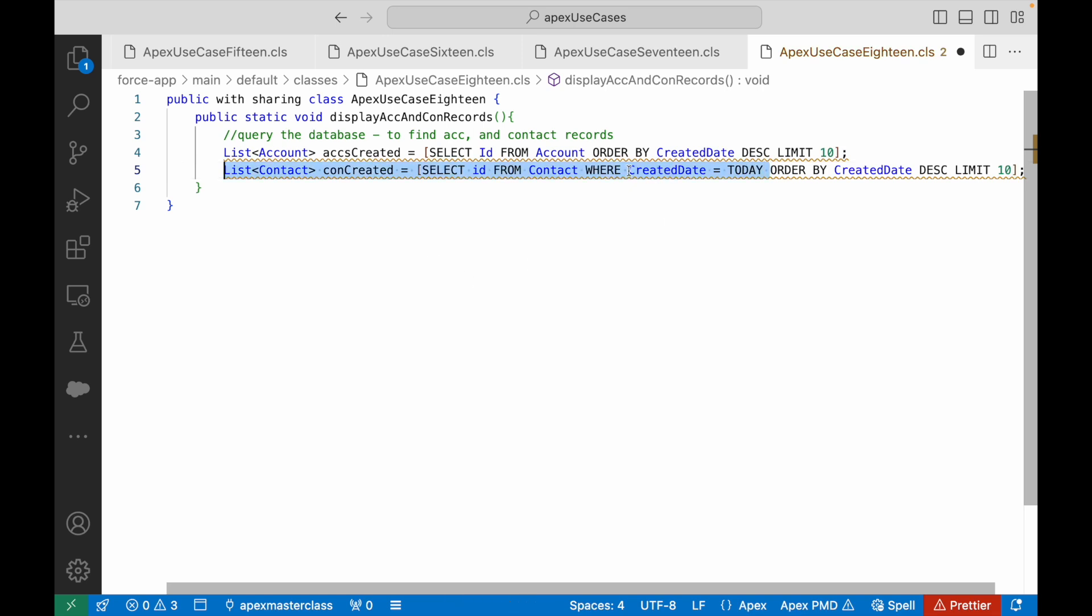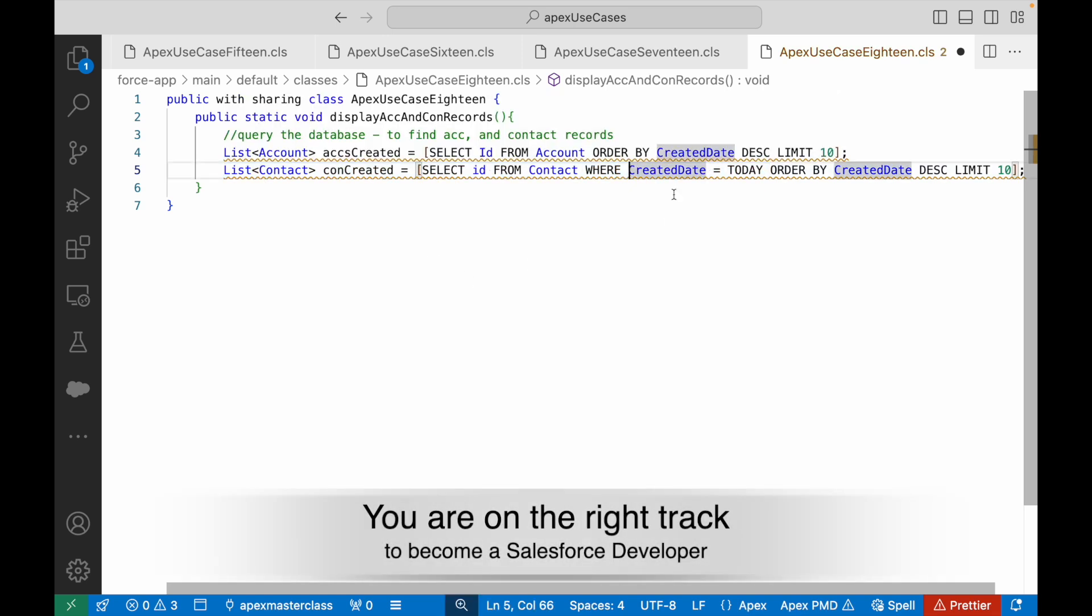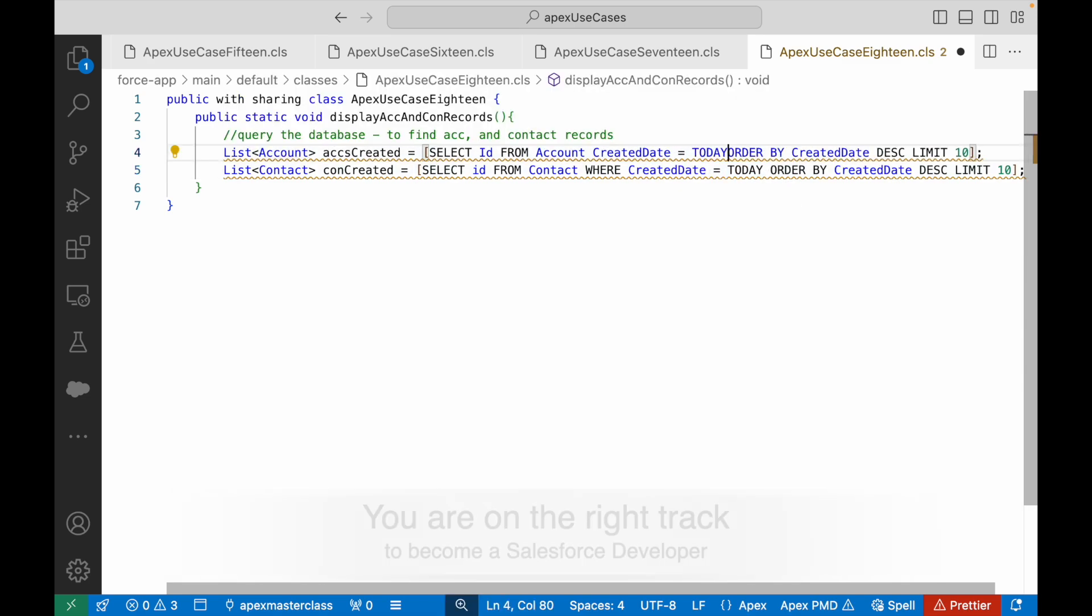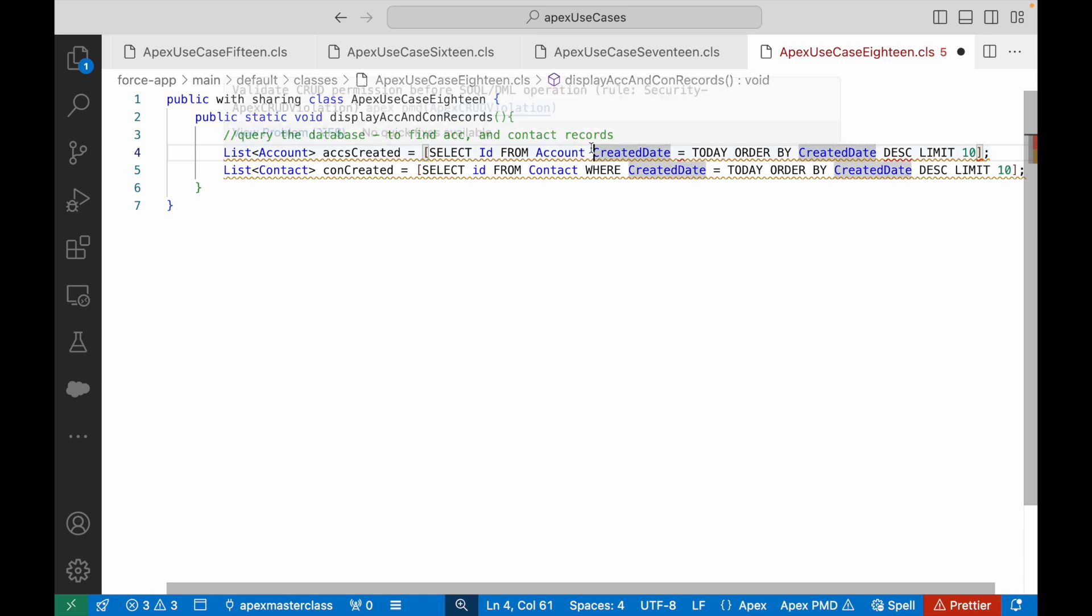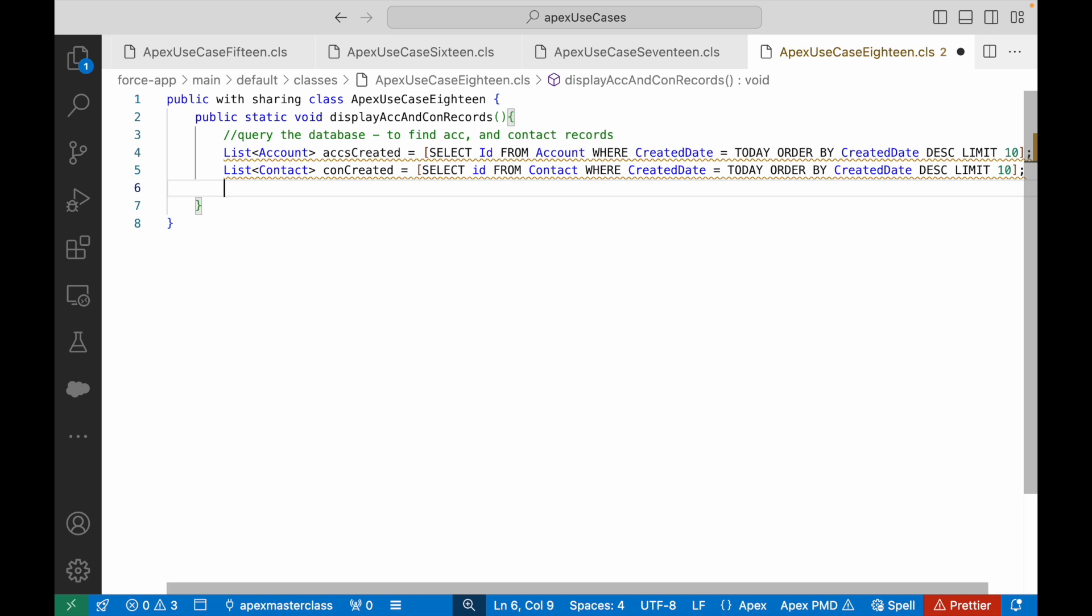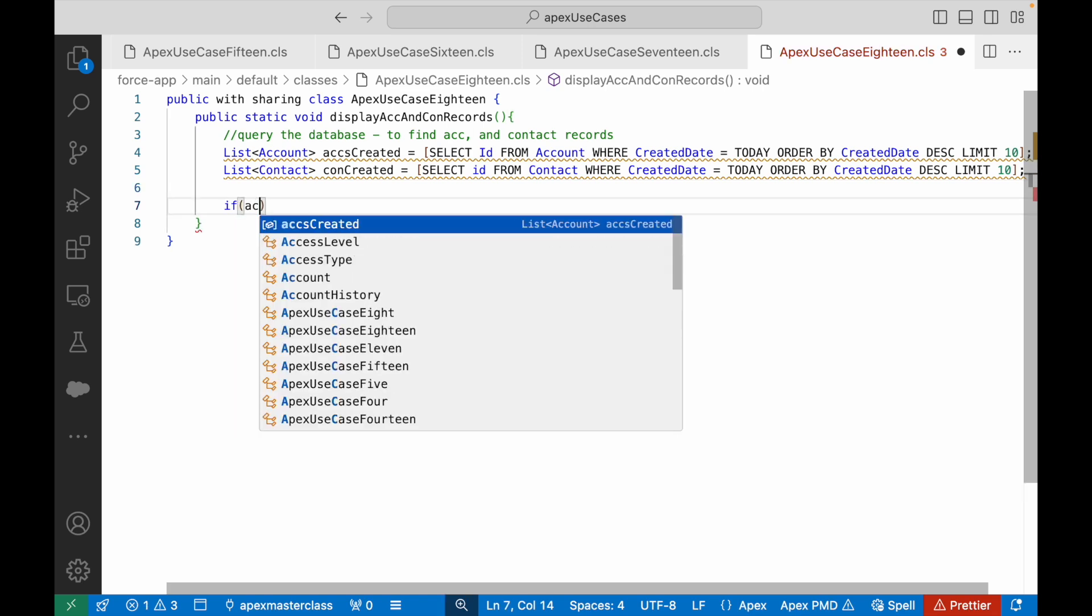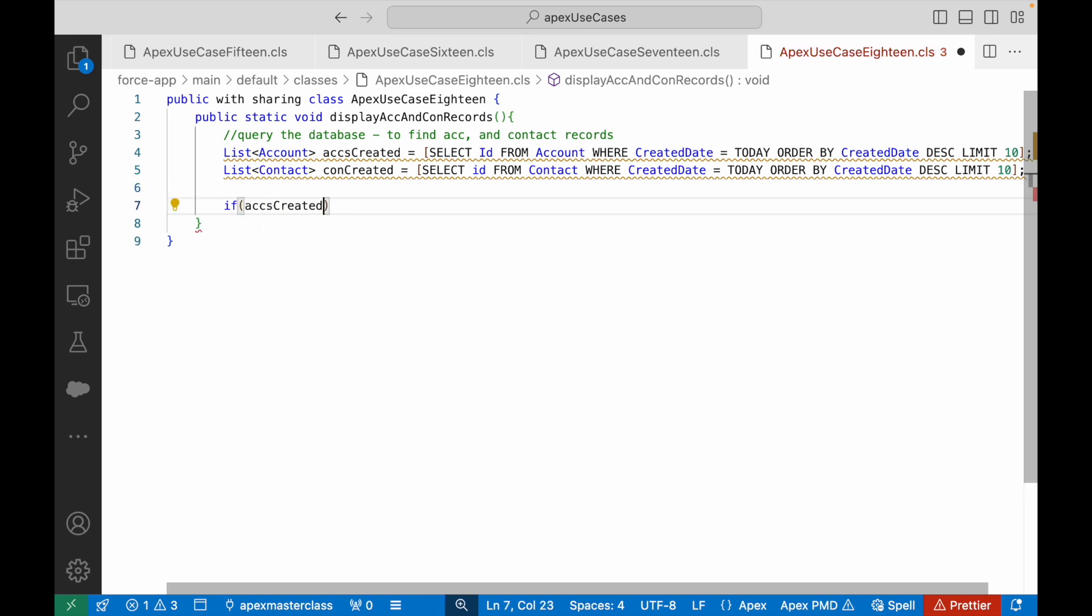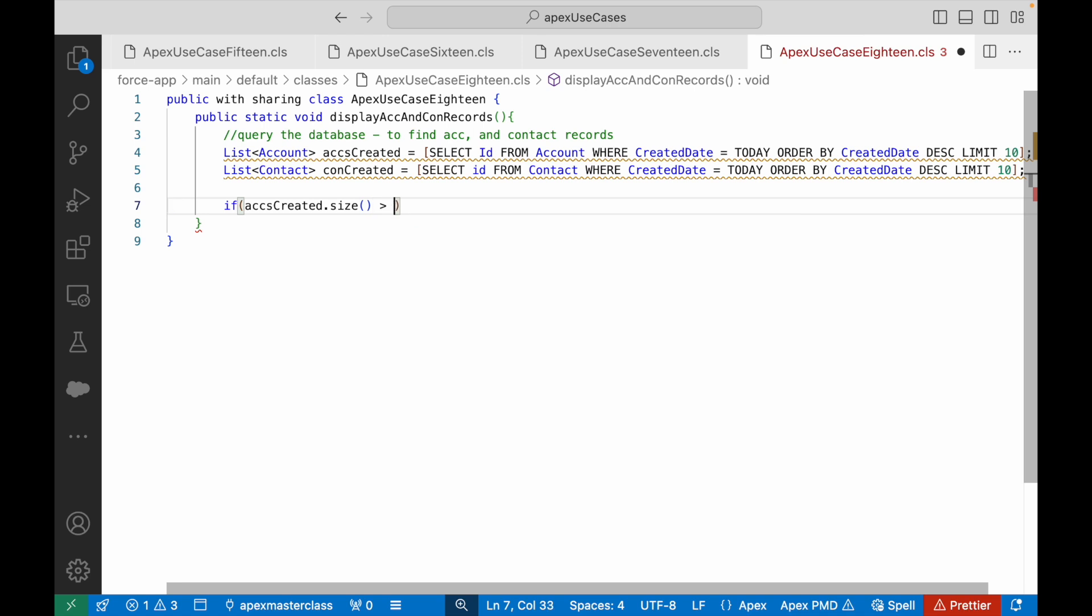That will tell me that these are created today, so I put the where clause in both my queries. Done. Now if accCreated.size is greater than zero, if conCreated.size is greater than zero.